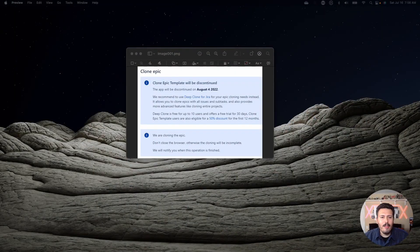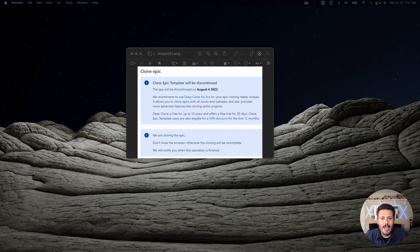I wanted to start off here by basically showing you a message that I was greeted with Monday morning, and that is: Clone Epic Template will be discontinued. The app will be discontinued on August 4th, 2022.